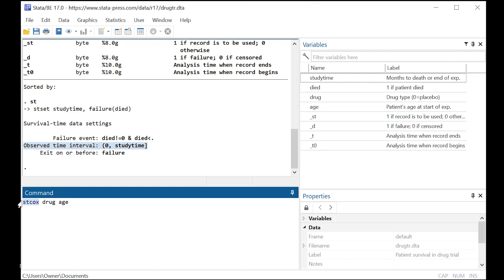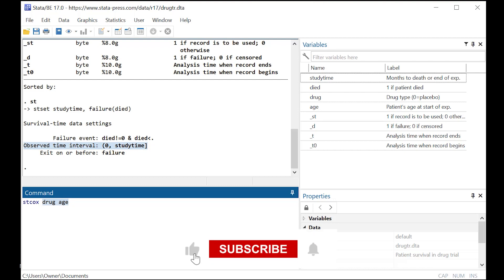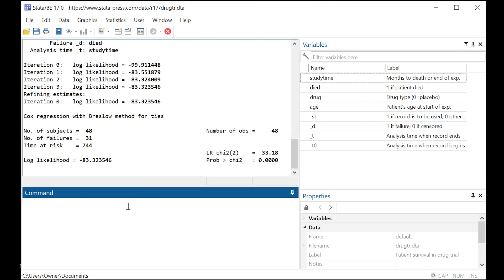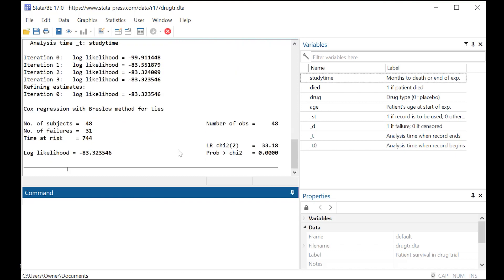The language for that is ST Cox, followed by the two variables, the predictors here that you're interested in, drug and age. Notice that you don't have to put the dependent variables. You don't have to do anything related to the study time, because Stata has already automatically set that up for you when you typed in ST set.